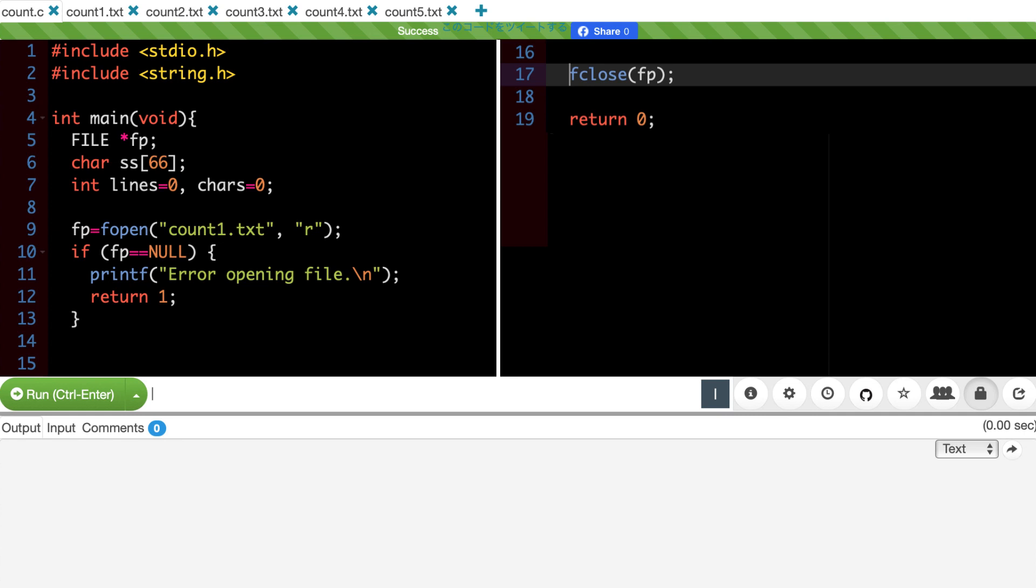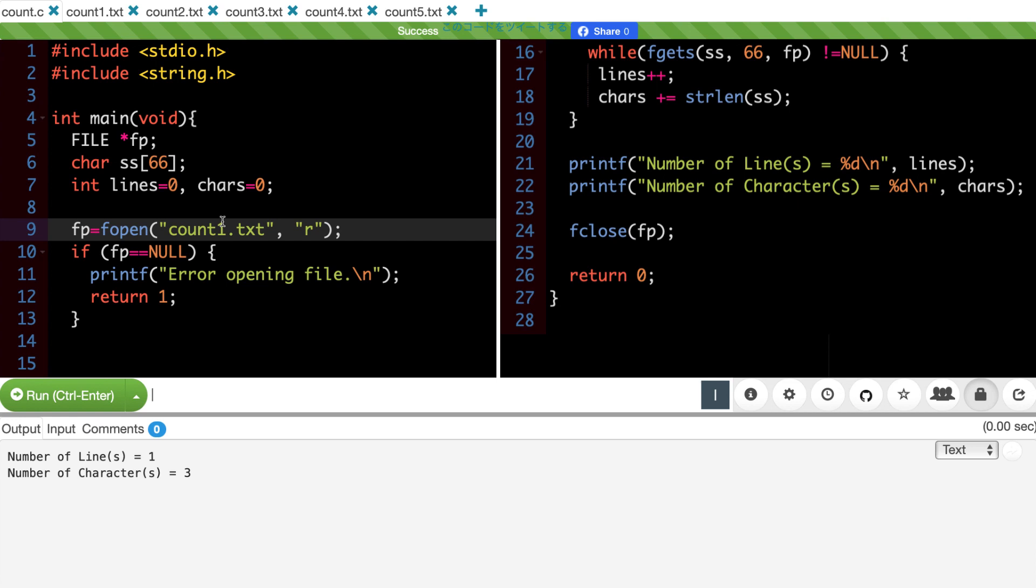Then, this standard code should be good. Run the program, and change the name of the file in fopen, to check all the input that we prepared.